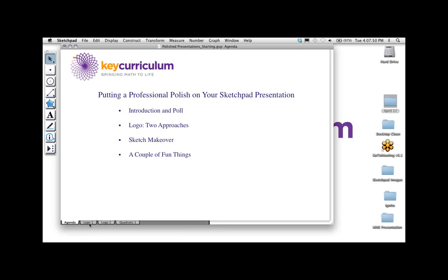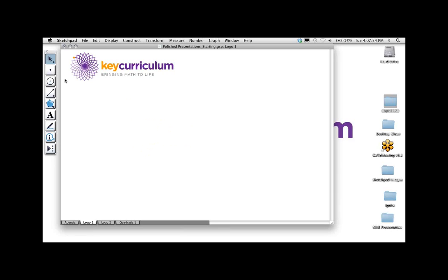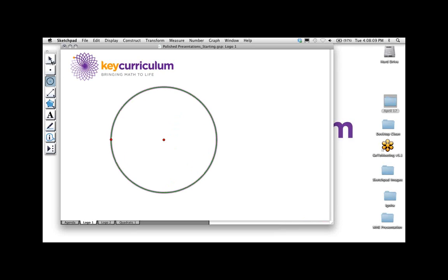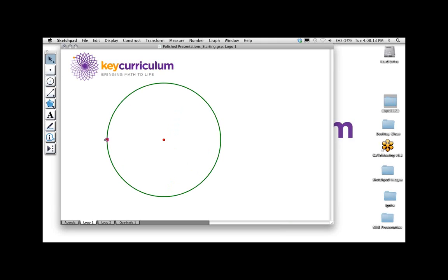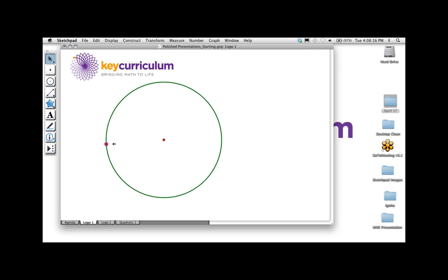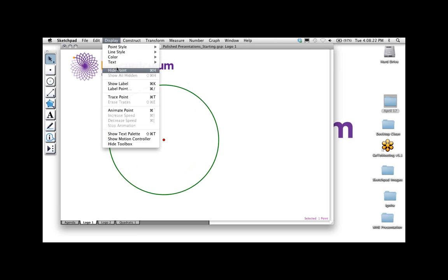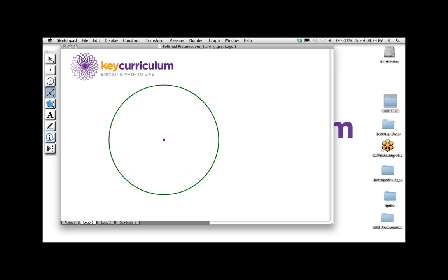The first thing we're going to do is build the logo from scratch. I'll do the easiest, most basic construction to start, and then we'll fancy it up. The logo is built on a circle — I'm going to make a pretty big circle. This point controls the size of my circle, and while I'm constructing the logo, I don't want the size to change, so I'm going to hide that.